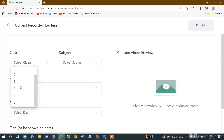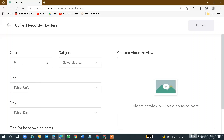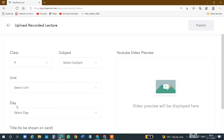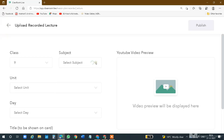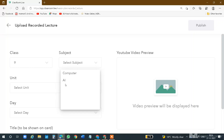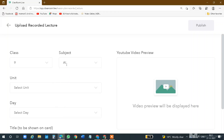Suppose you will teach 9th class, then choose 9th class. You have to go to this drop-down list and select your class. After that, you will come to the subject drop-down list. You will see a little arrow — this arrow is called a drop-down list. Whatever subjects you will teach, they will appear. Suppose I select AI — Artificial Intelligence. I have clicked on AI and my subject is selected.